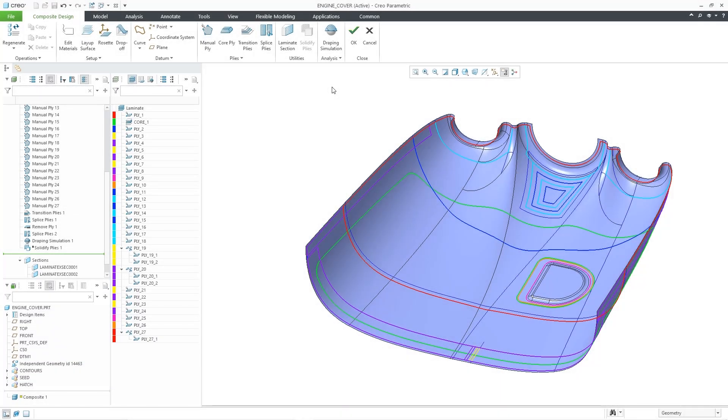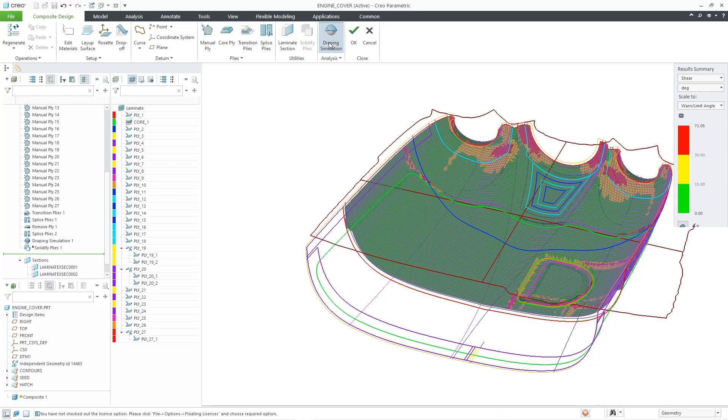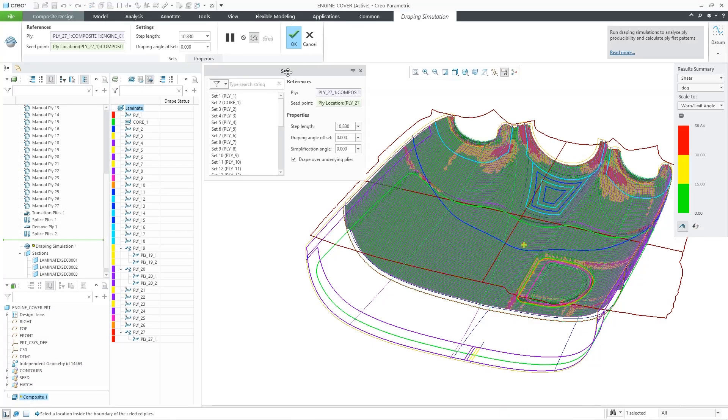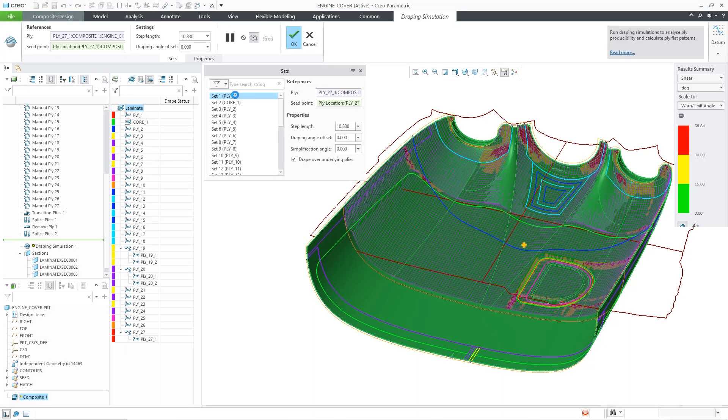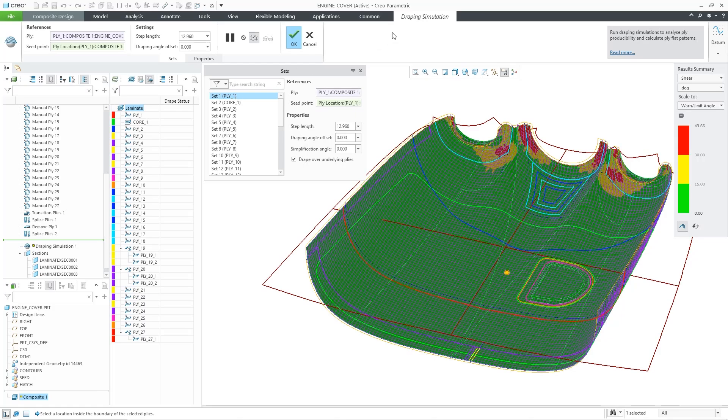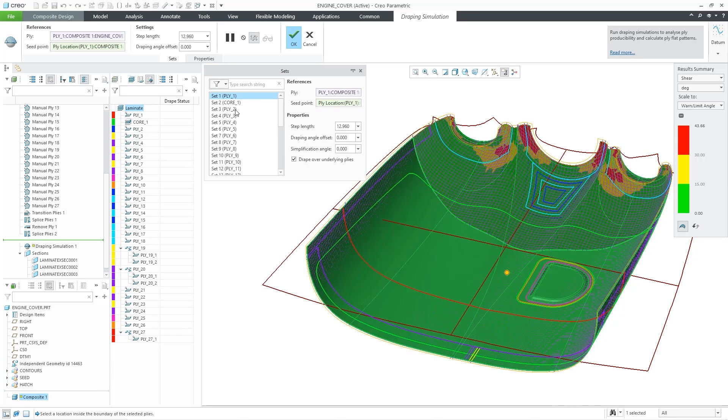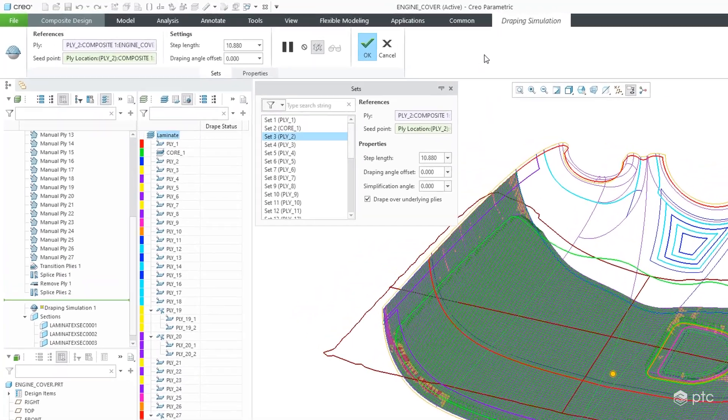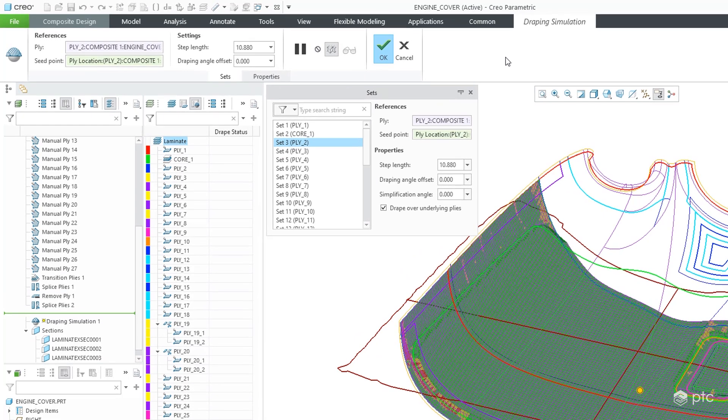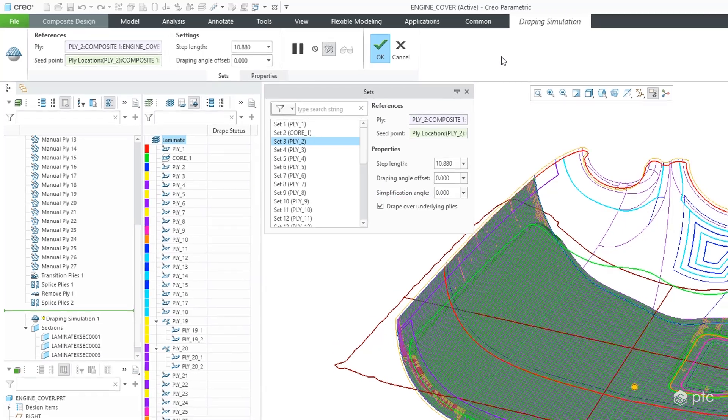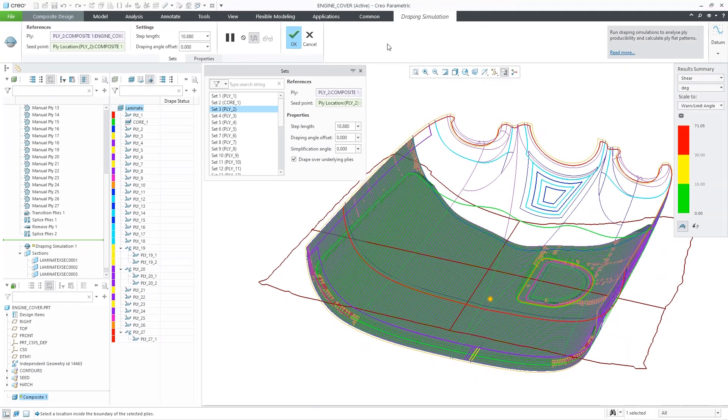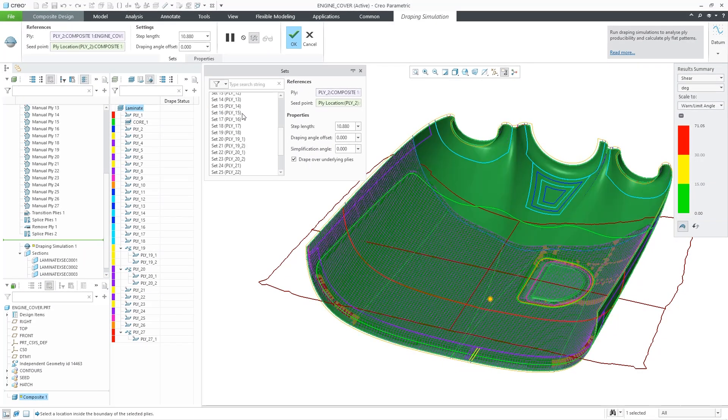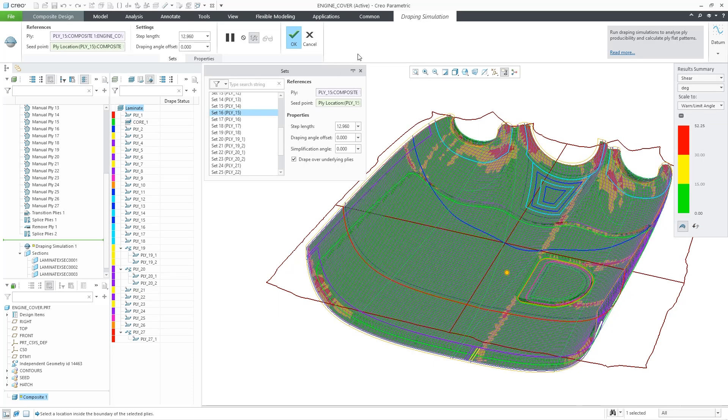CREO introduces a powerful draping simulation tool that gives you the confidence your designs can be manufactured. CREO's draping simulation is smart because it understands the effect of underlying plies. The graphical results let you know when the amount of shear deformation exceeds the warning and limit angles.